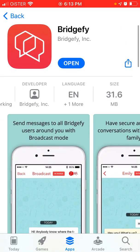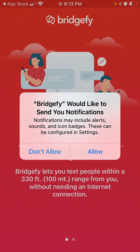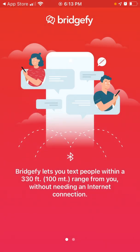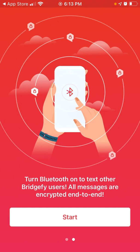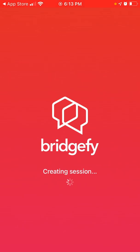To install it on iOS, just find this app in the App Store. You can allow notifications. Here is the app, and that's it. You just need to start creating a session. To create a session you still need to be online — this is the only time when you need to be online in this app.